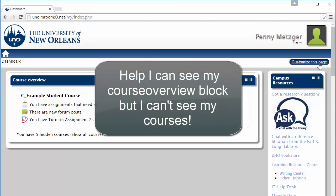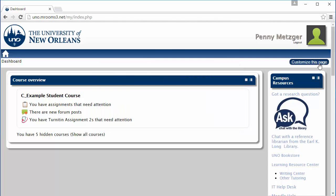What if you see your course overview block but you don't see your courses? This is most likely occurring because your courses are invisible. All courses start out as invisible to give teachers time to work on them before the semester begins. However, this means teachers must manually change the visibility settings of their course at the start of the semester, and some teachers may forget to do so.